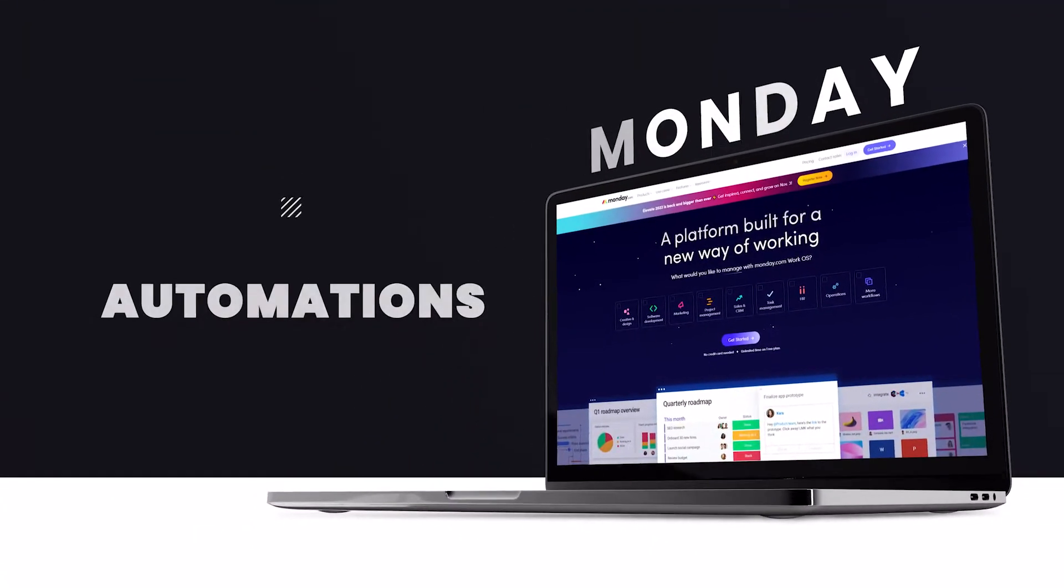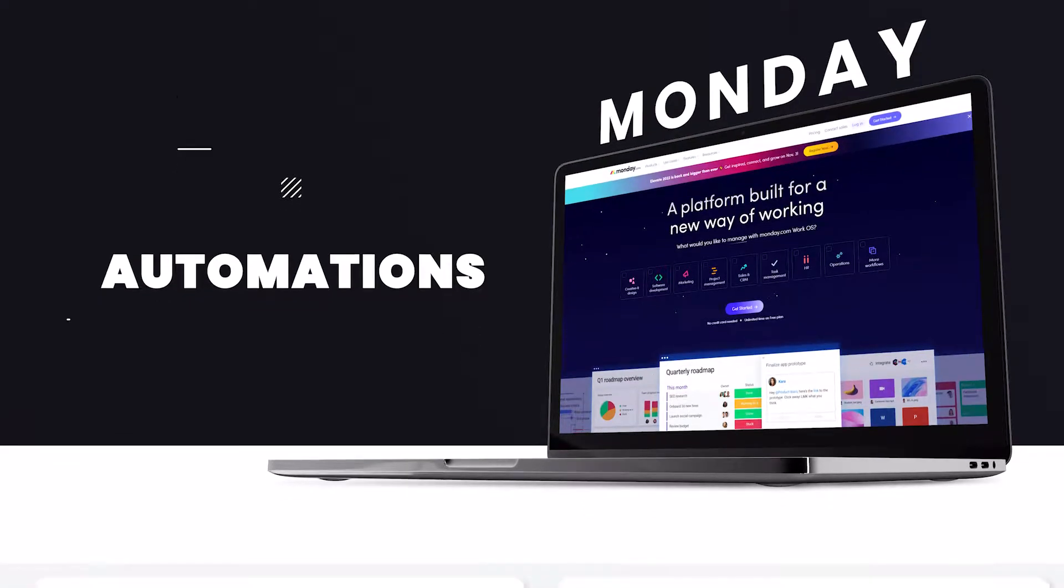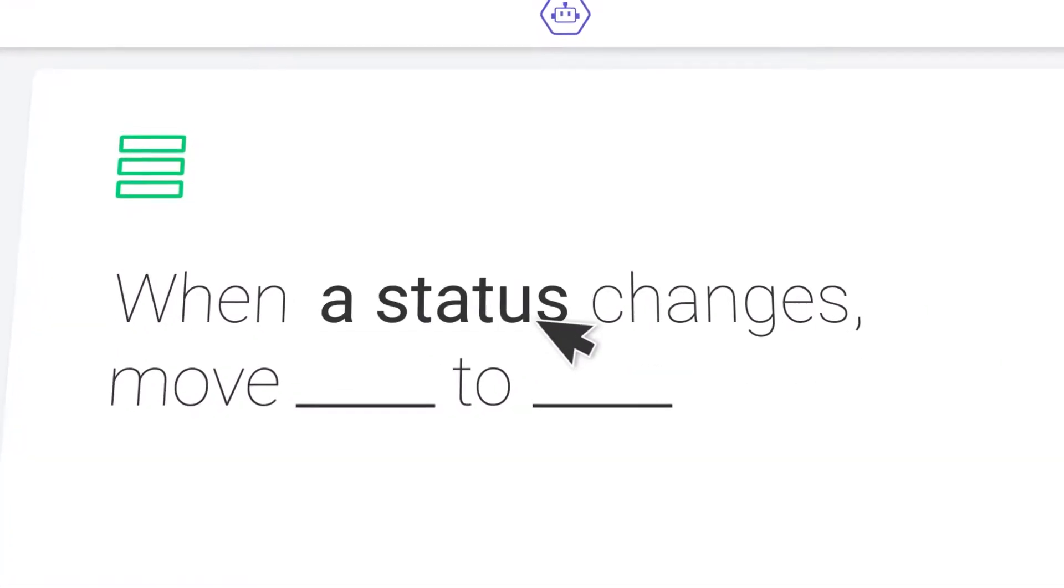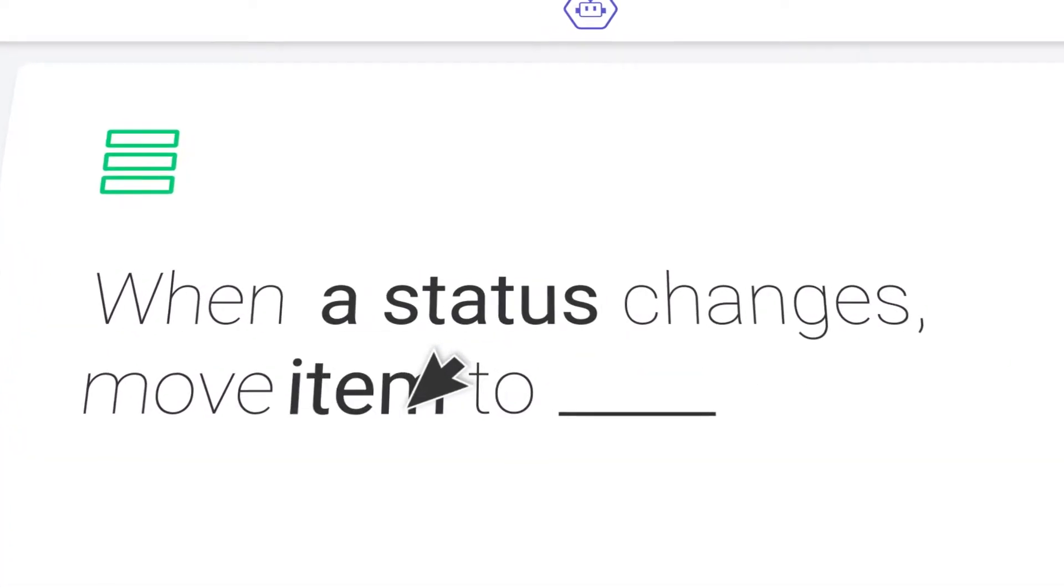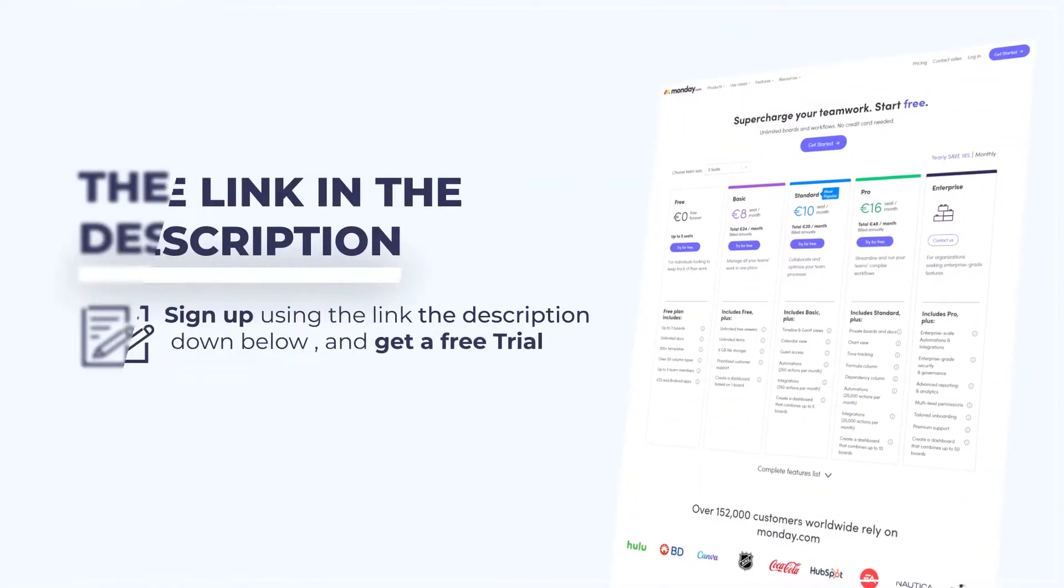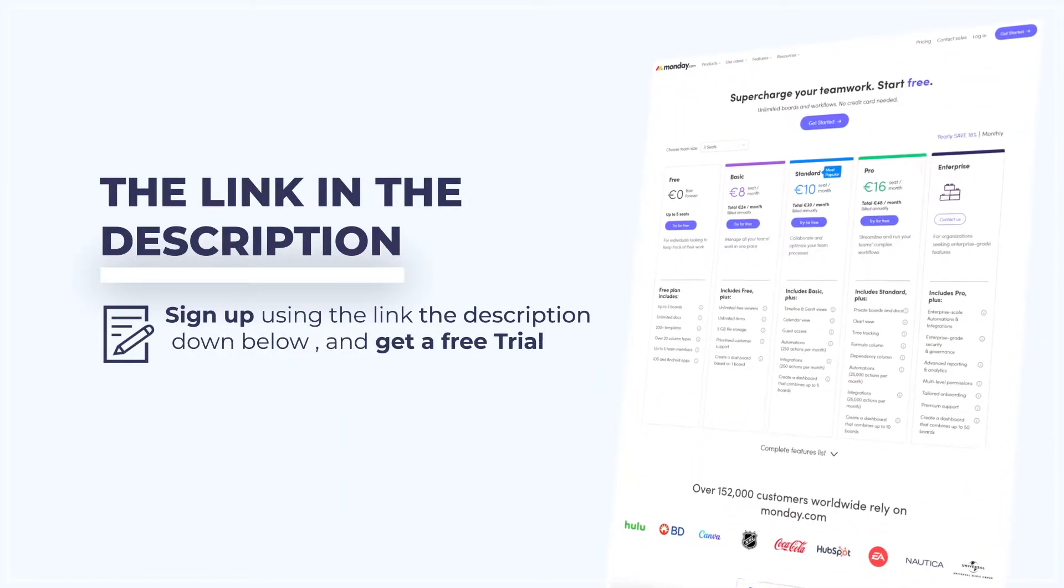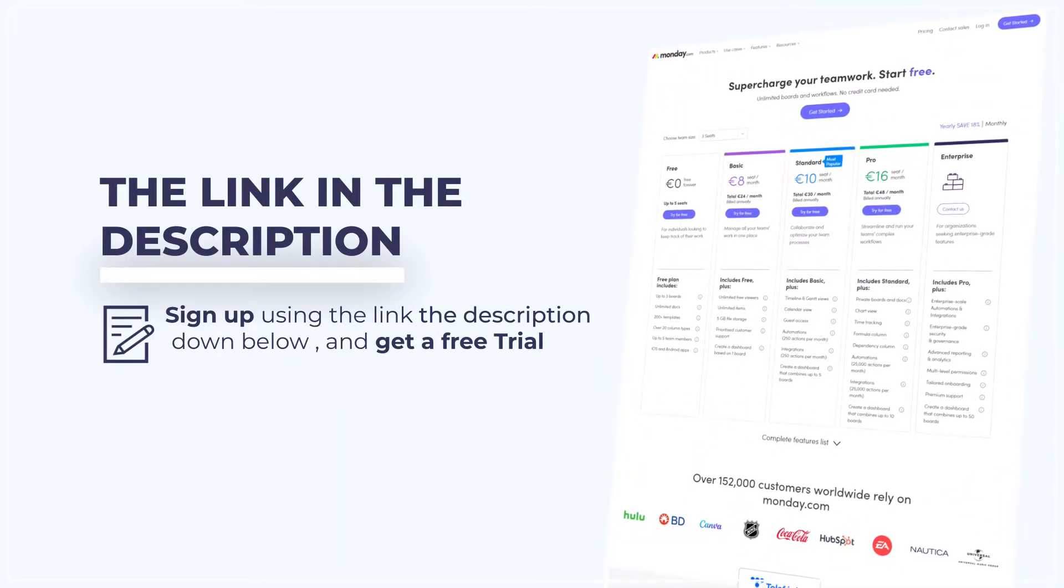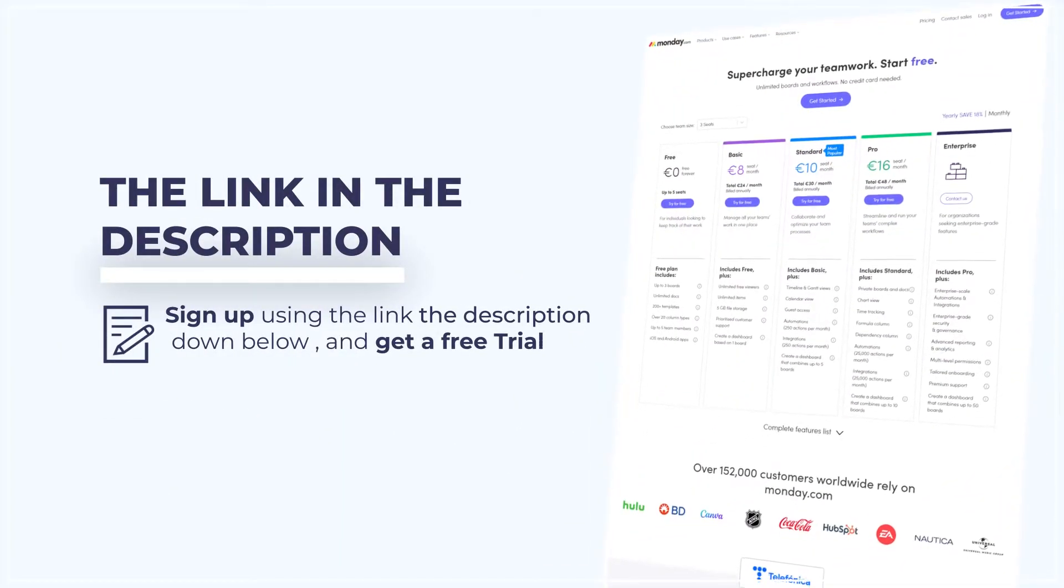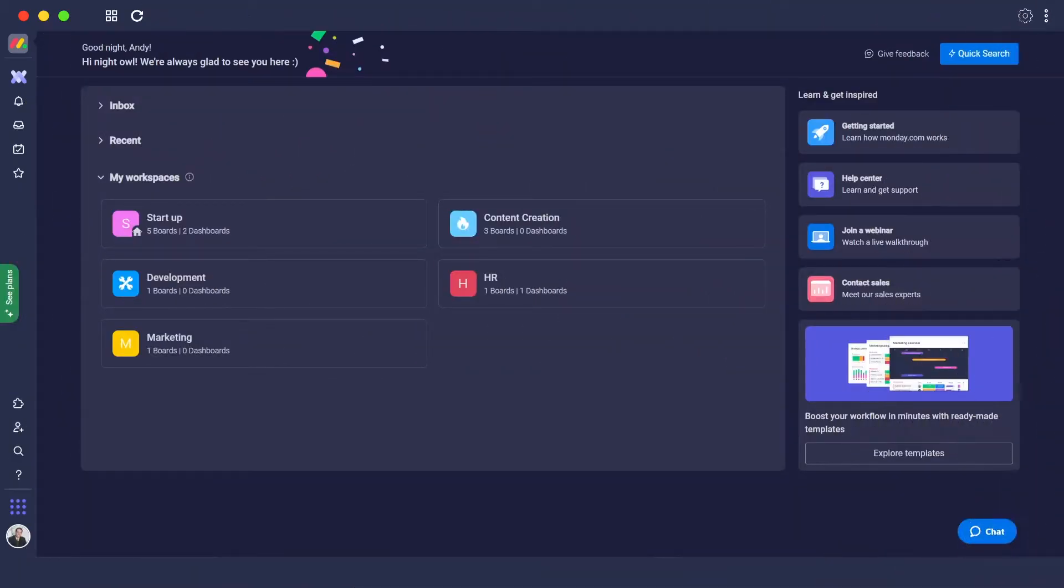Monday.com automations. Hi guys, in this video I'm going to tell you about automations in Monday.com. Click the link in the description below to sign up without entering any credit card information. First, go into a board or workspace where you want to implement automation.